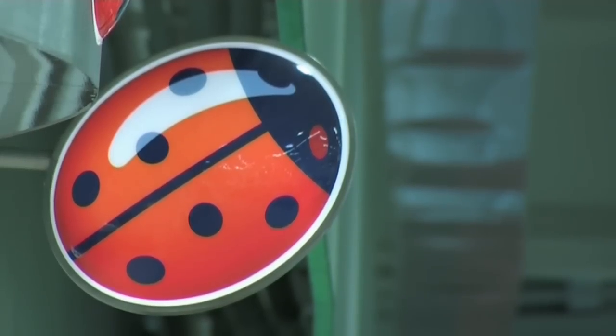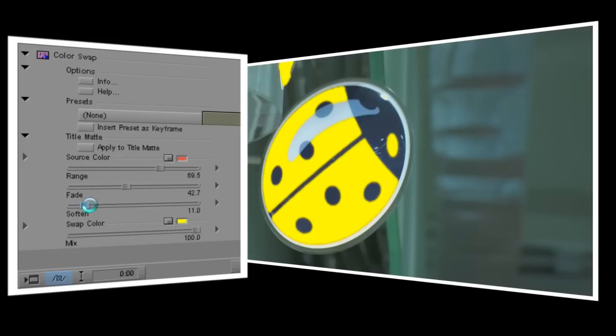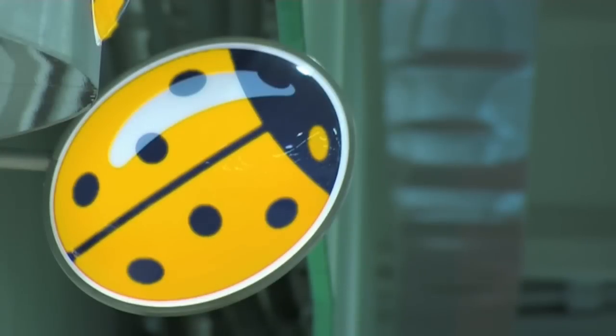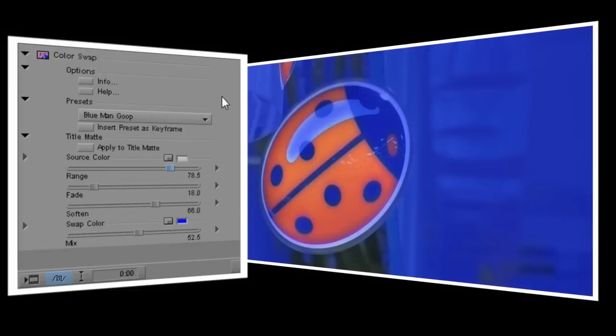The basic process is simple. Select the color you want to replace, choose a replacement color, fine-tune the mix and voila. Let's step through the process again and see how each of the controls affects the result. First I'll drop the Colorswap effect onto the clip.